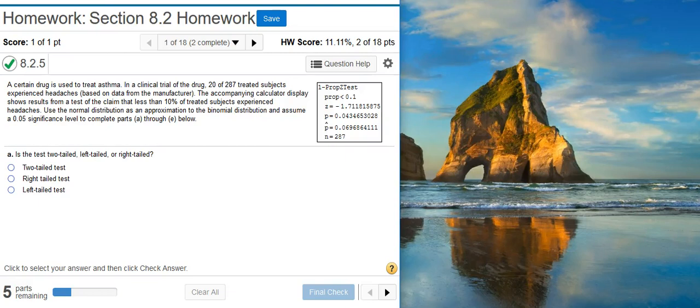Howdy! I'm Professor Curtis of Aspire Mountain Academy here with more Statistics Homework Help. Today we're going to learn how to use a calculator display to perform hypothesis testing on proportions.